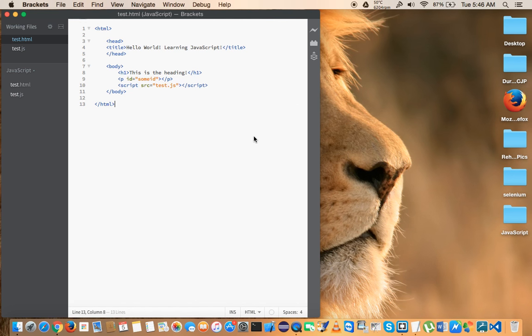So let's take a look at the Brackets IDE. Once you have downloaded and installed and launch the Brackets IDE, right now I'm on Mac, I don't think it will look very different on Windows.